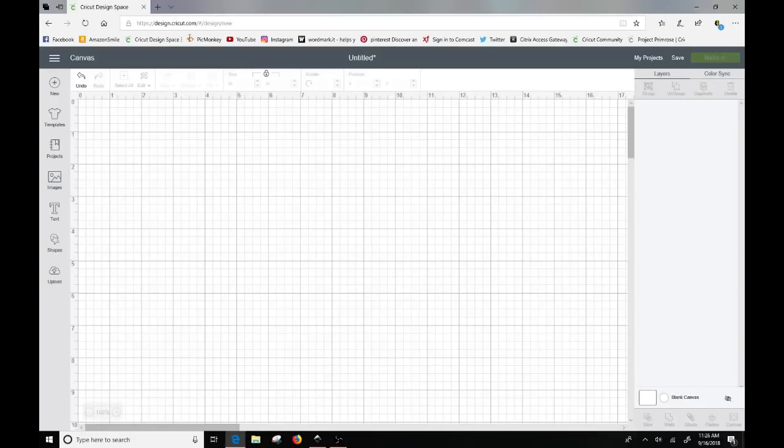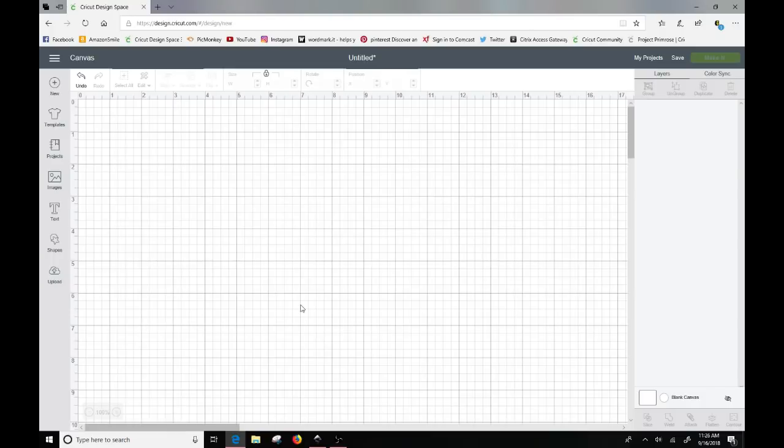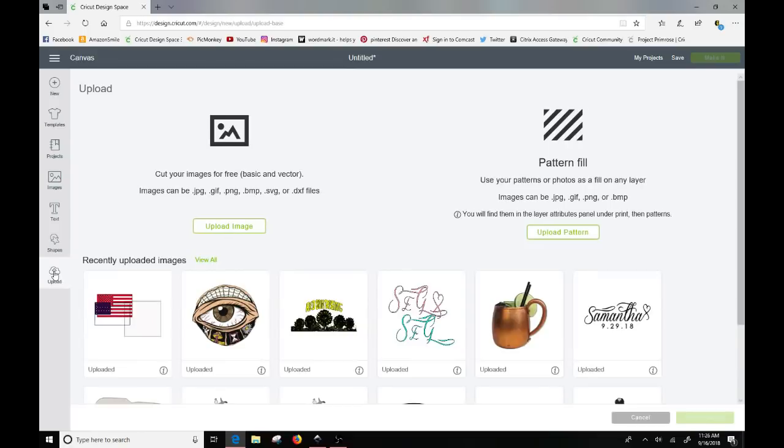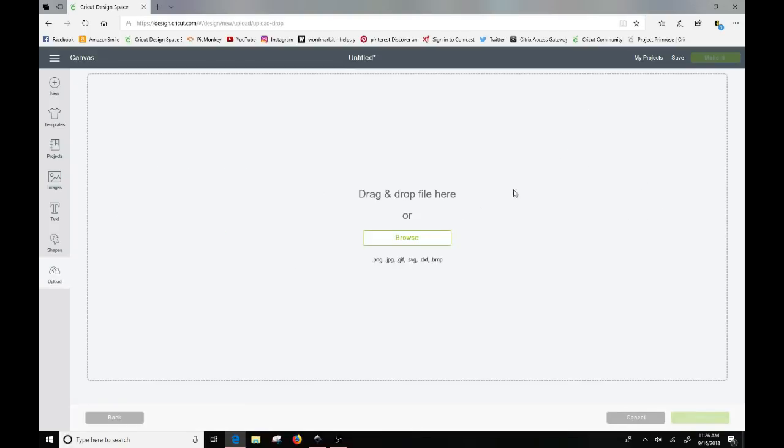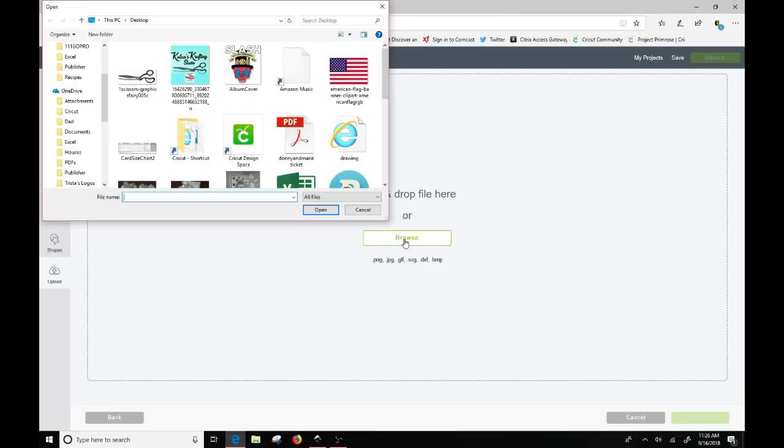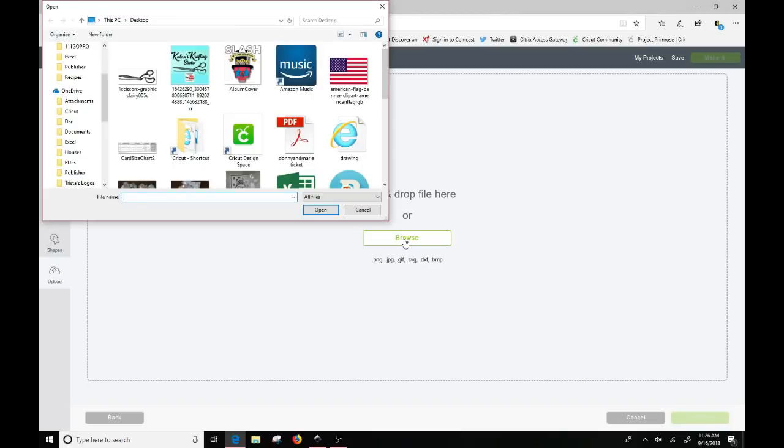So I have Design Space open. I just have a blank canvas started. And generally when you need to upload an image, you click on the upload button, you click on upload image. And then you can either drag and drop or you can browse to where your file is. But I'm going to show you what happens here.